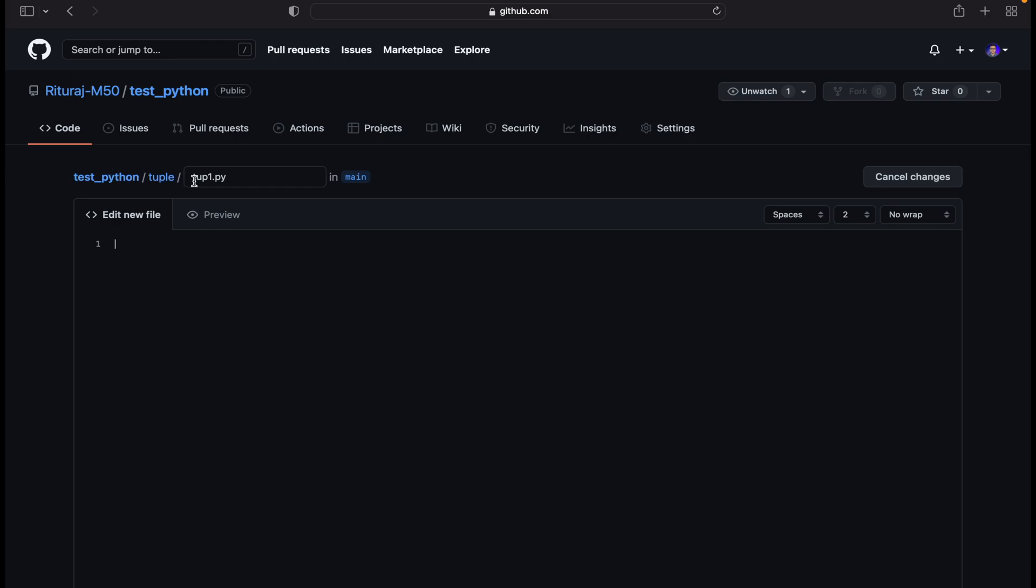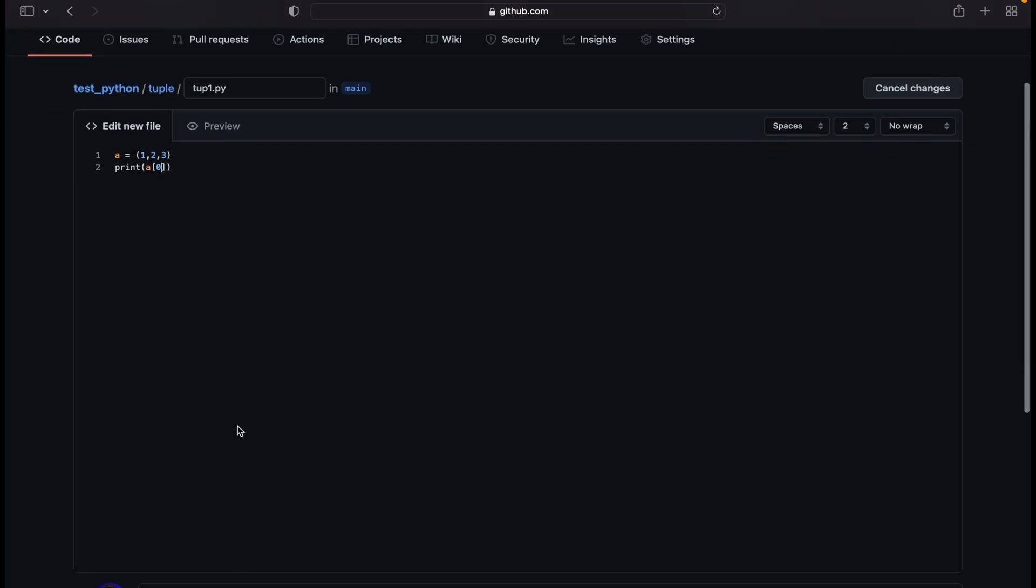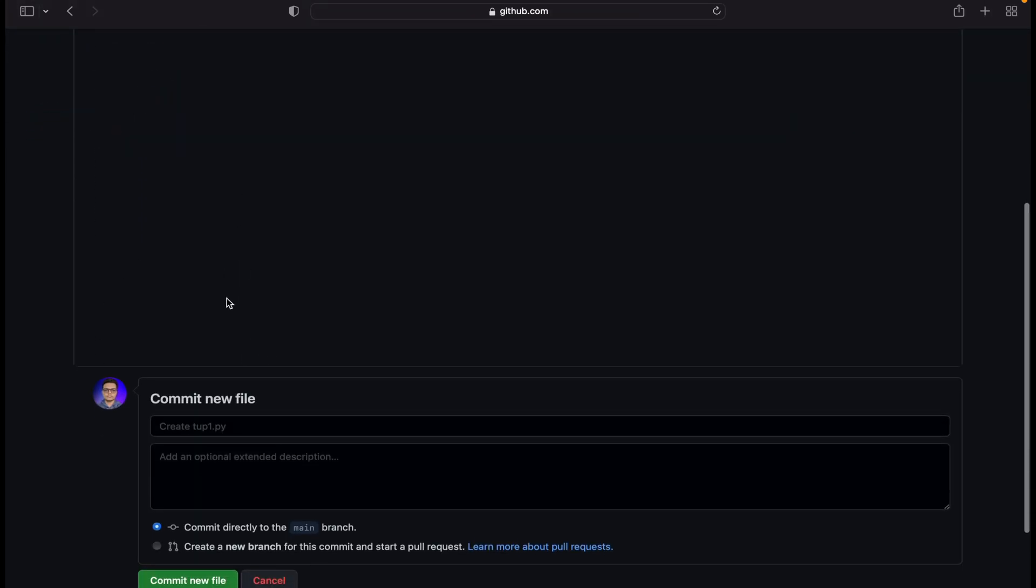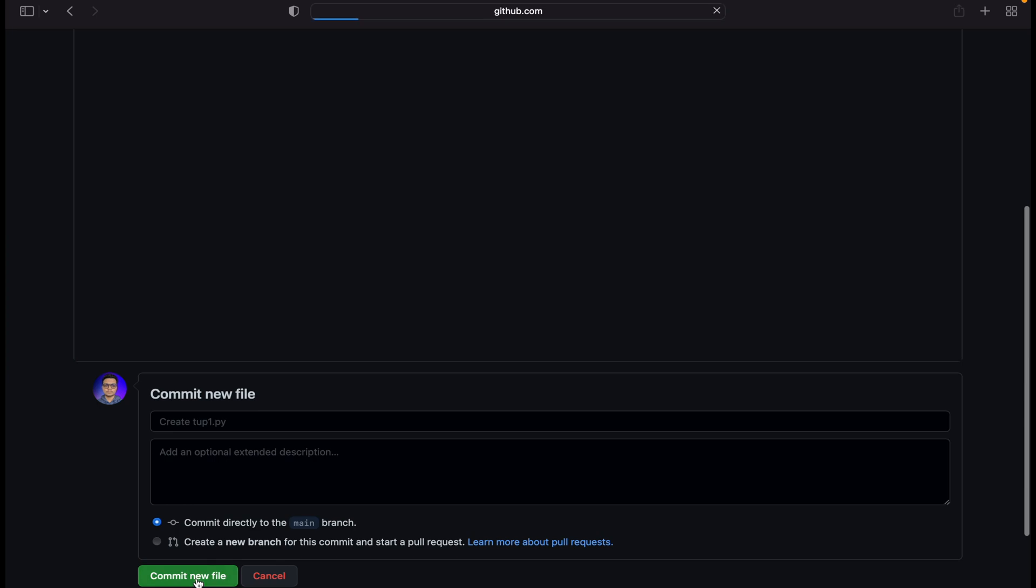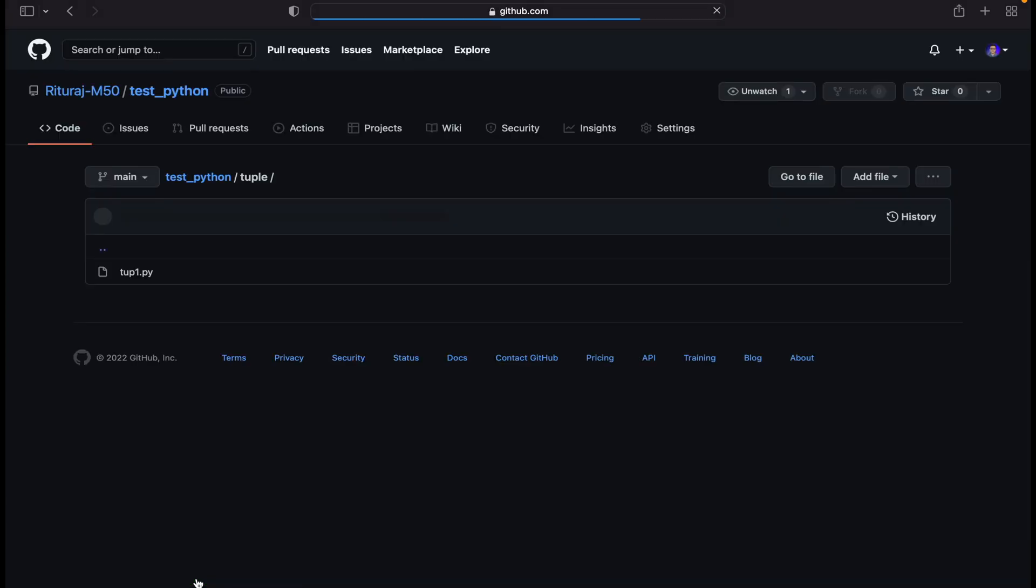So it's tup1 dot py. A is a tuple, so we are assigning a equals 1, 2, and 3 values. We will be printing something like a[0]. It's a very simple thing. Just commit the new file.